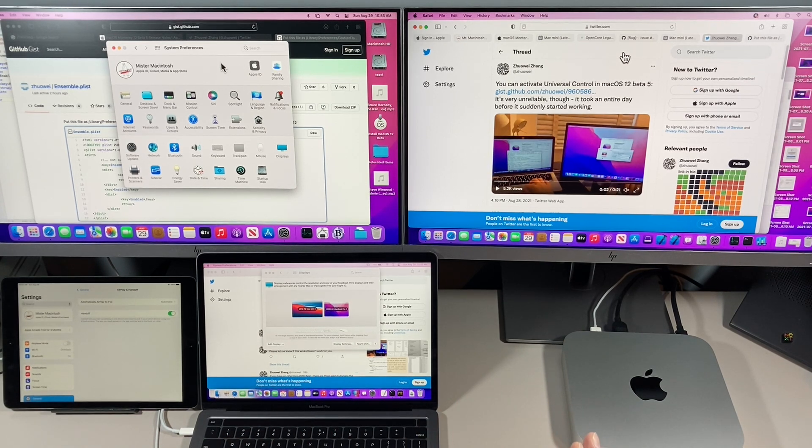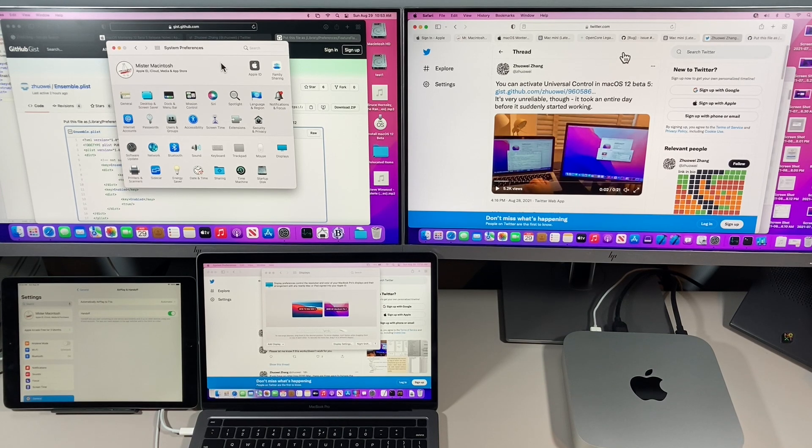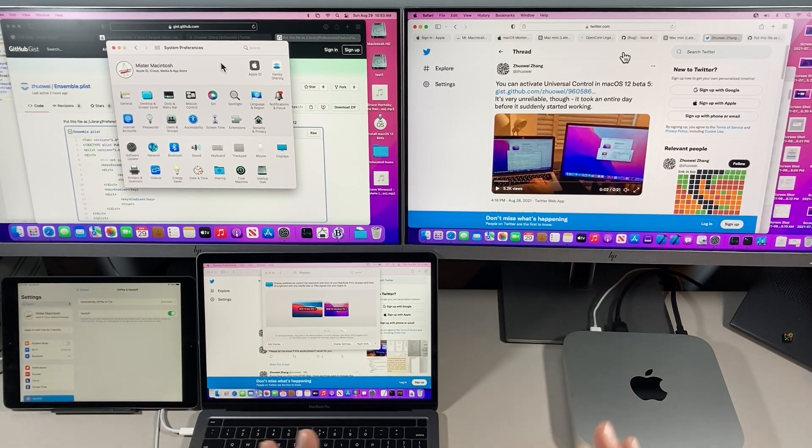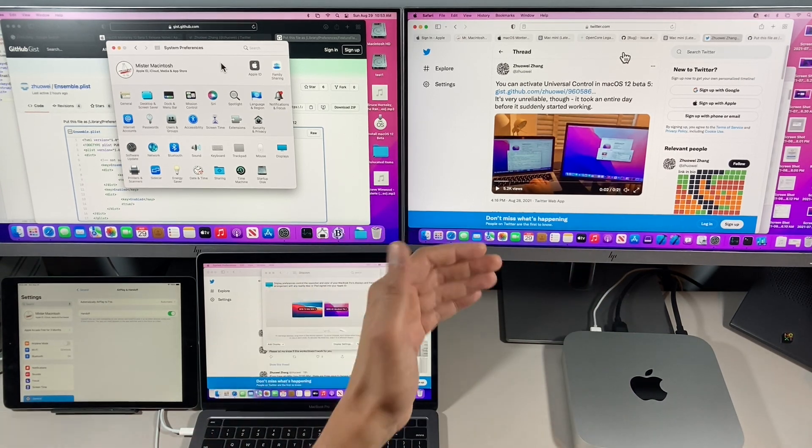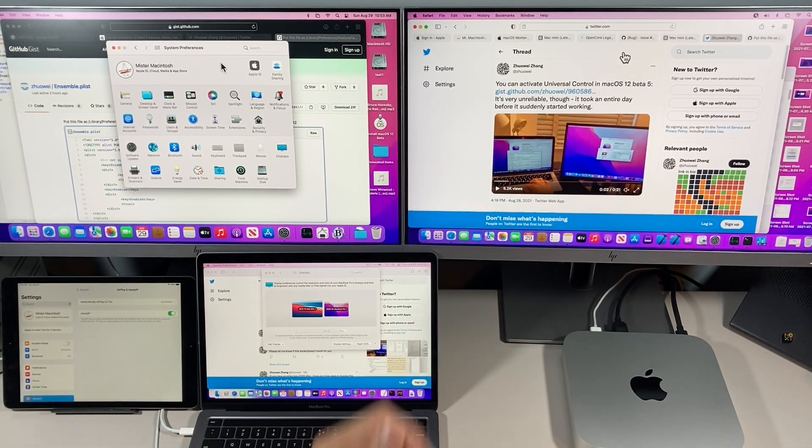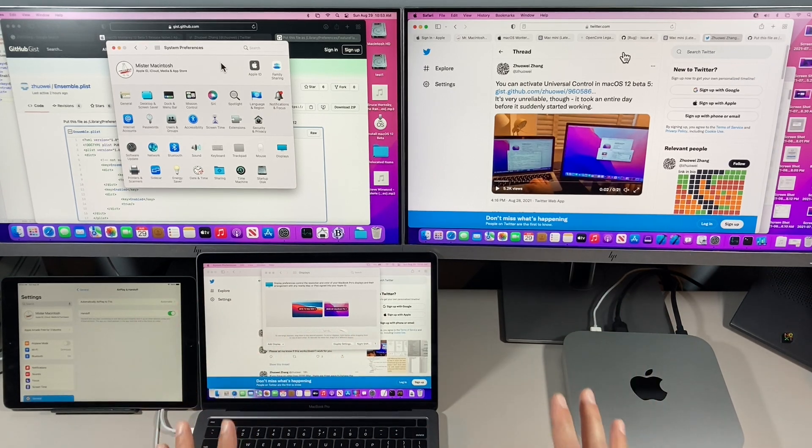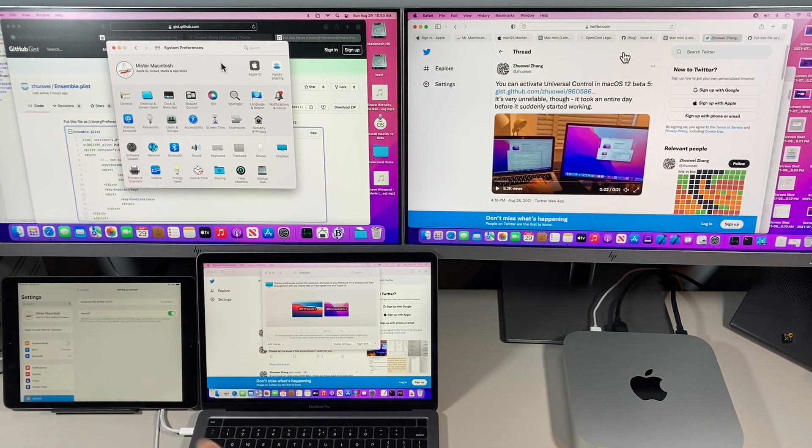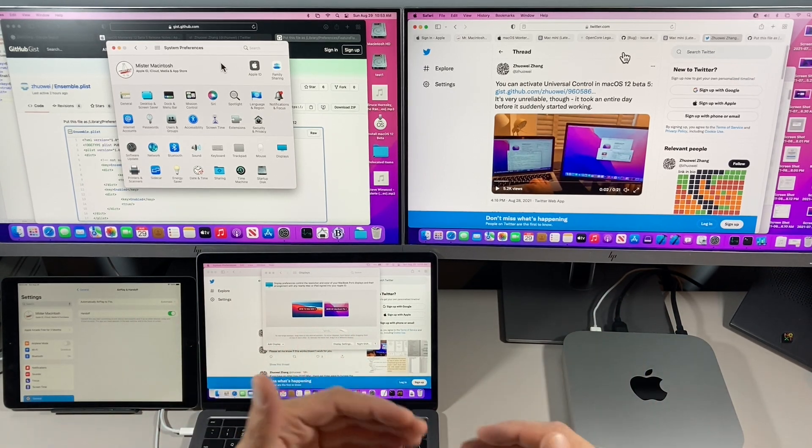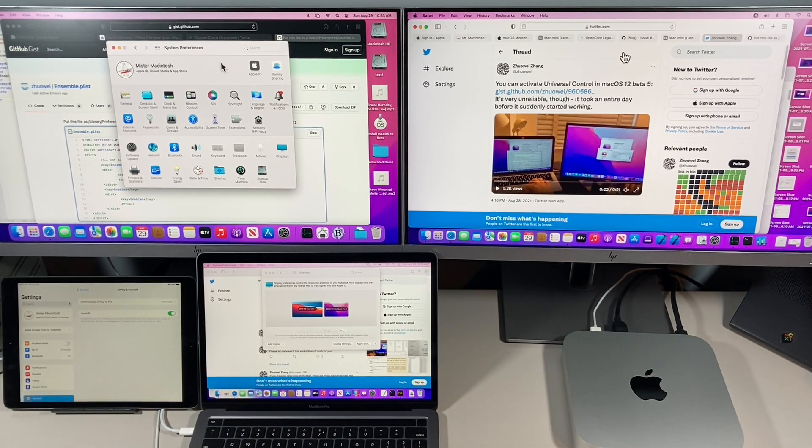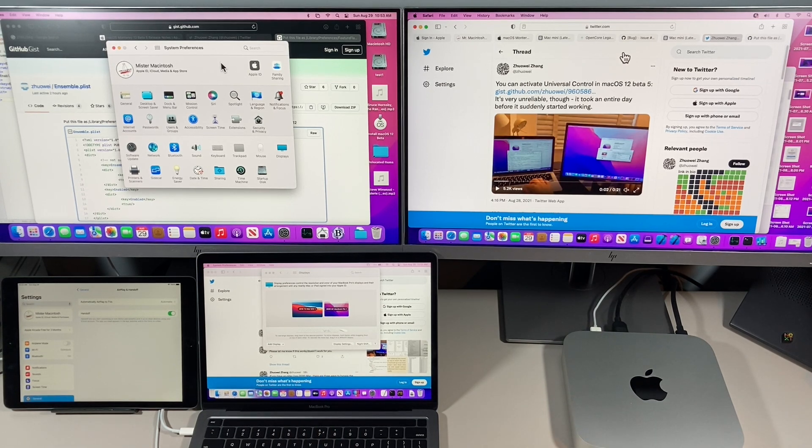We are at now macOS beta 5 and it's still not working. So it was exciting news when ZuoAway found a way to be able to enable Universal Control between two Macs before it was even released by Apple. So let's get started to show you how to get this enabled.